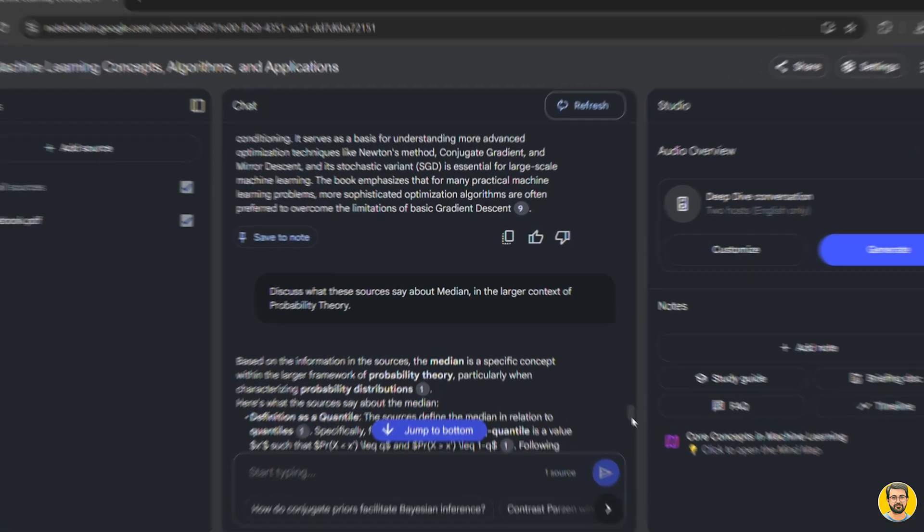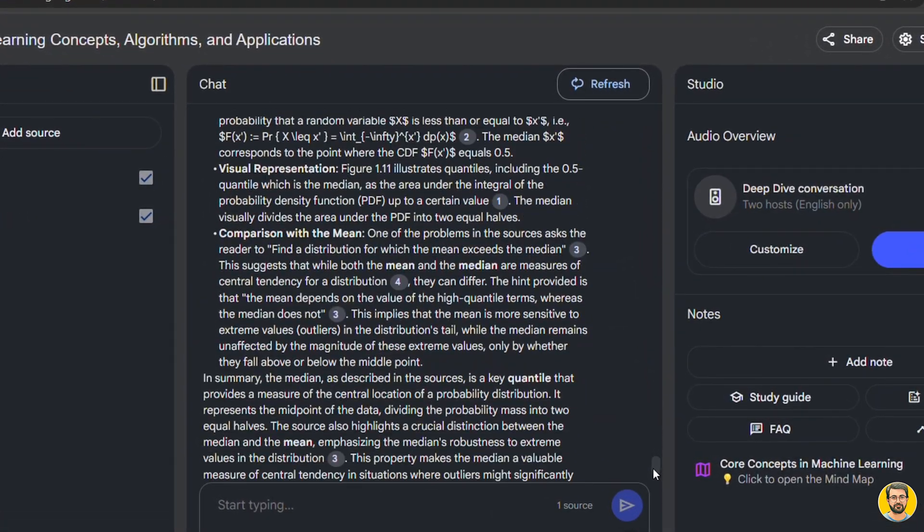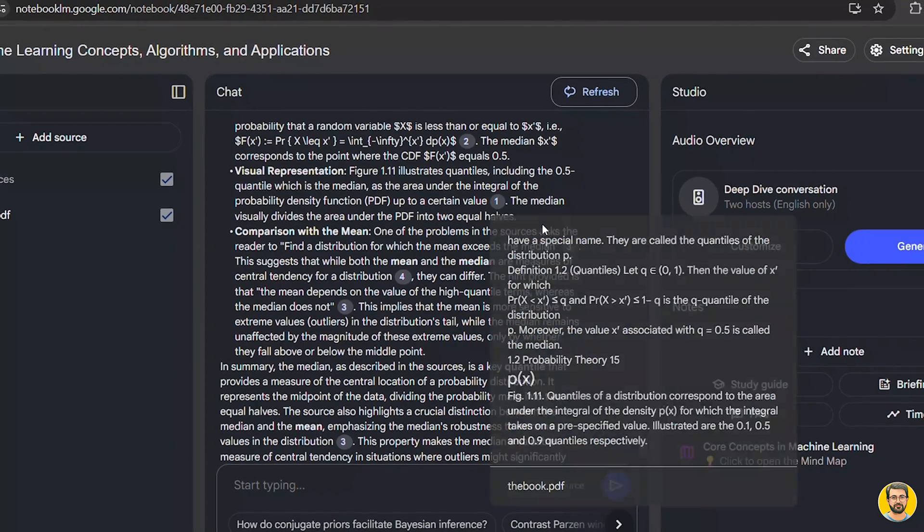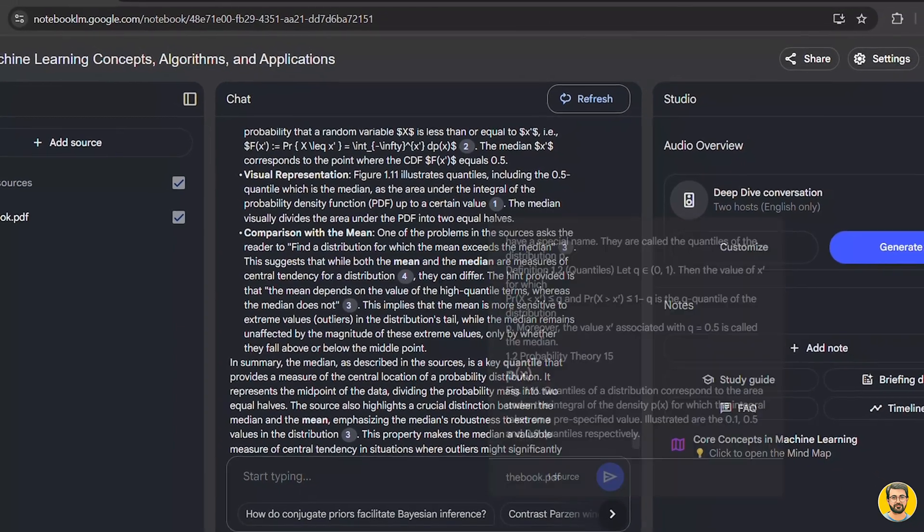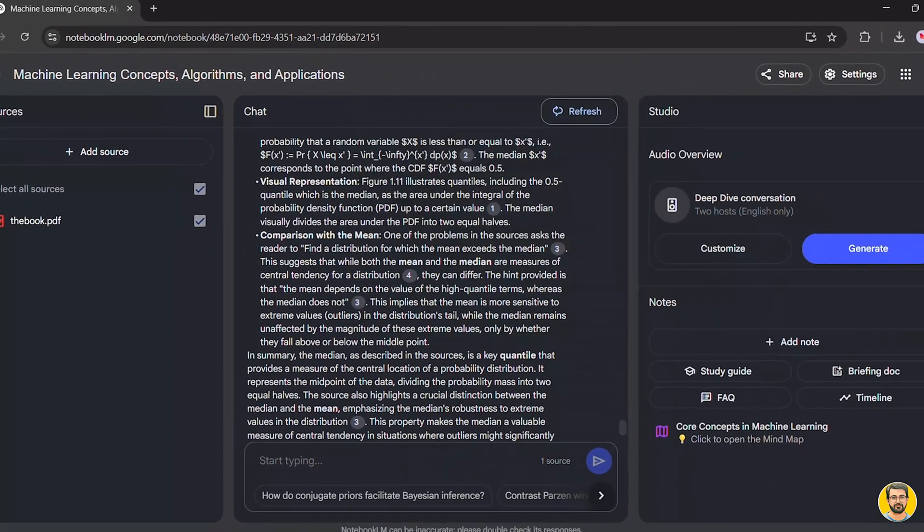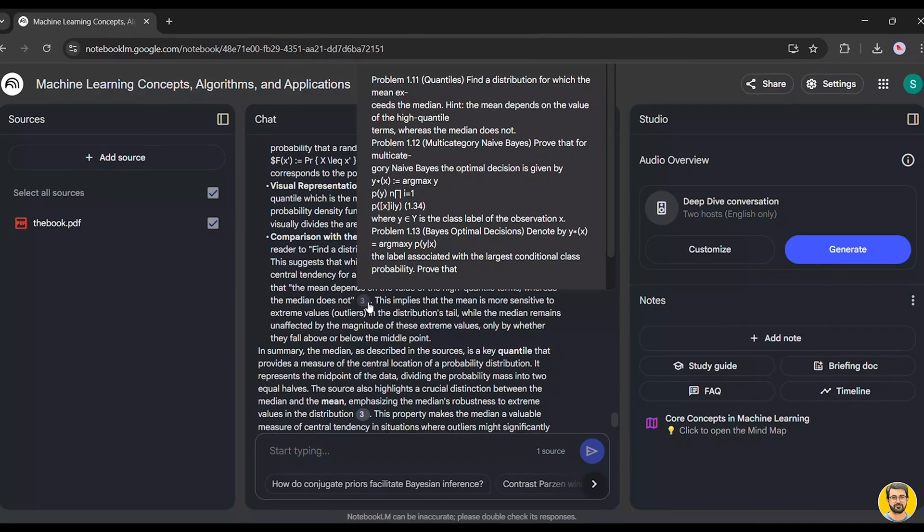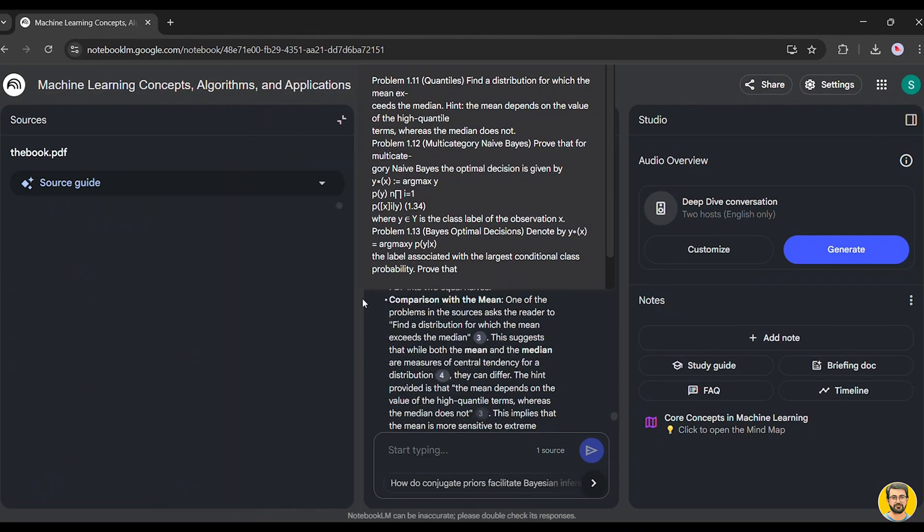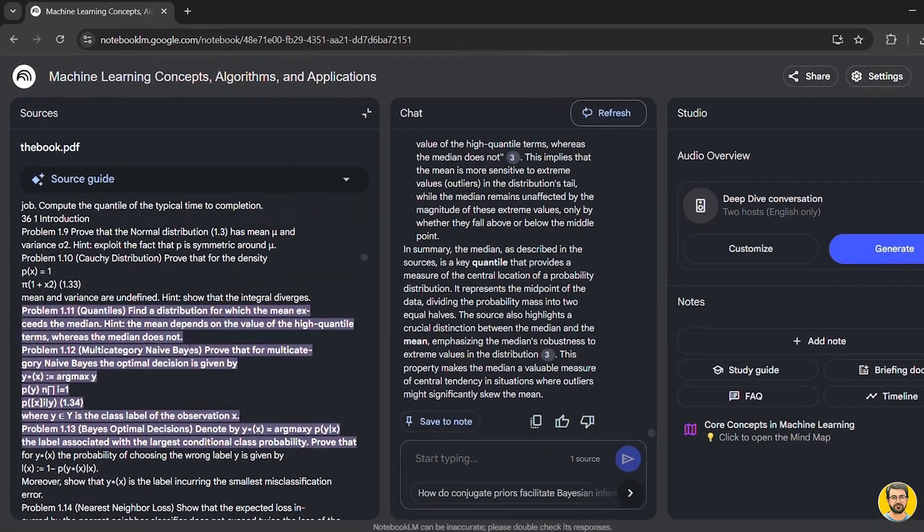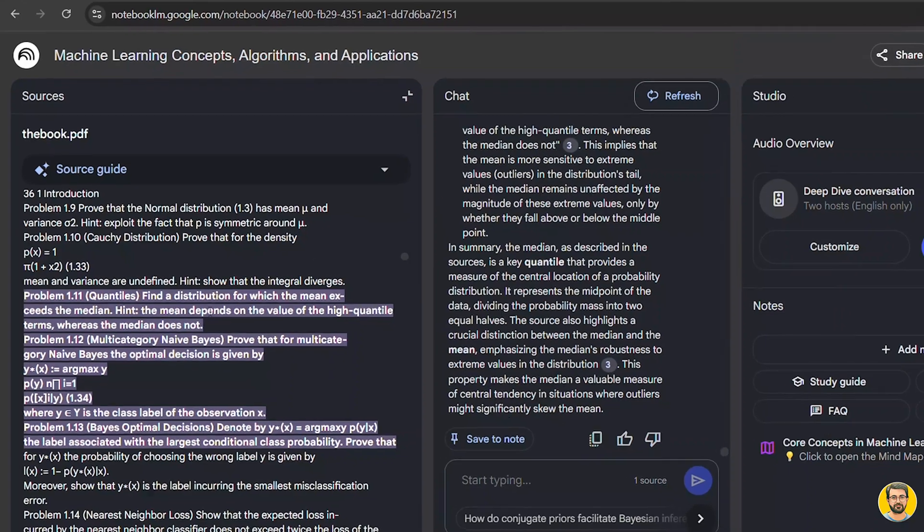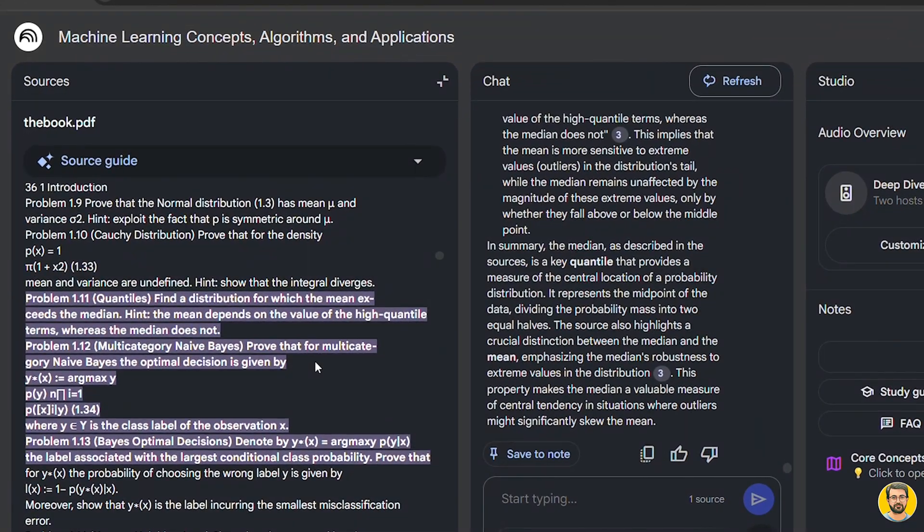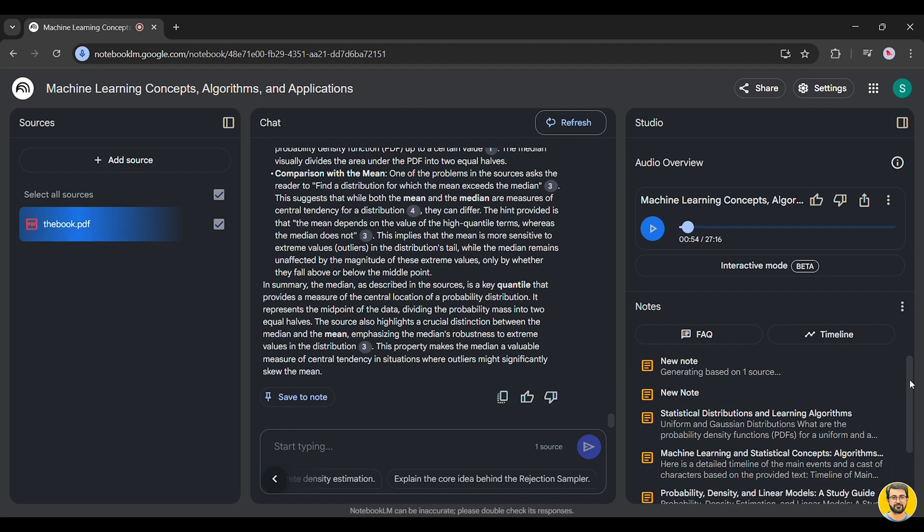You'll also notice reference numbers next to certain points. These numbers serve as direct links to specific sections of the uploaded resources. Clicking on a reference instantly takes us back to the original content, ensuring we always have context and accurate information.